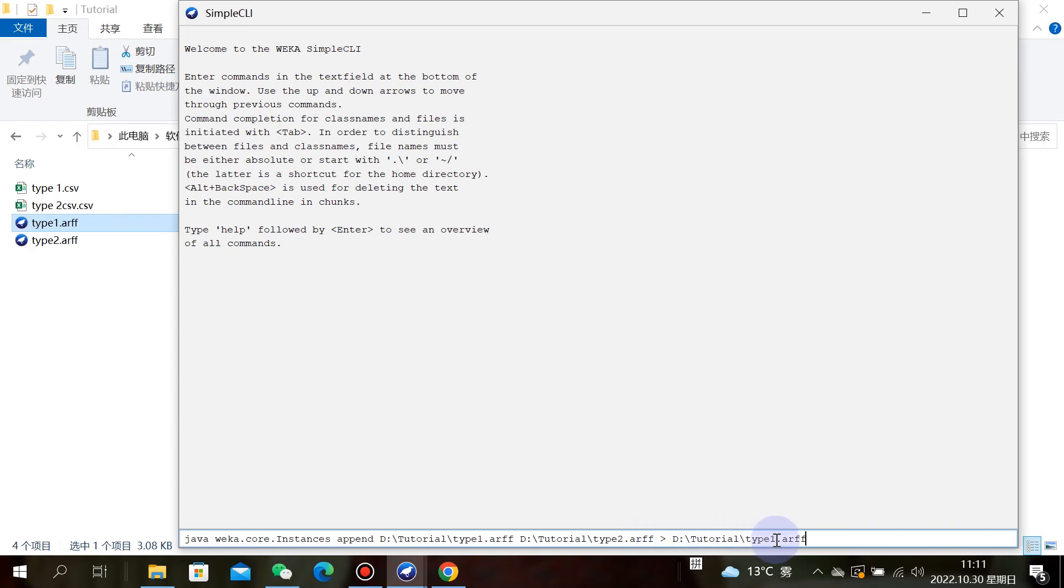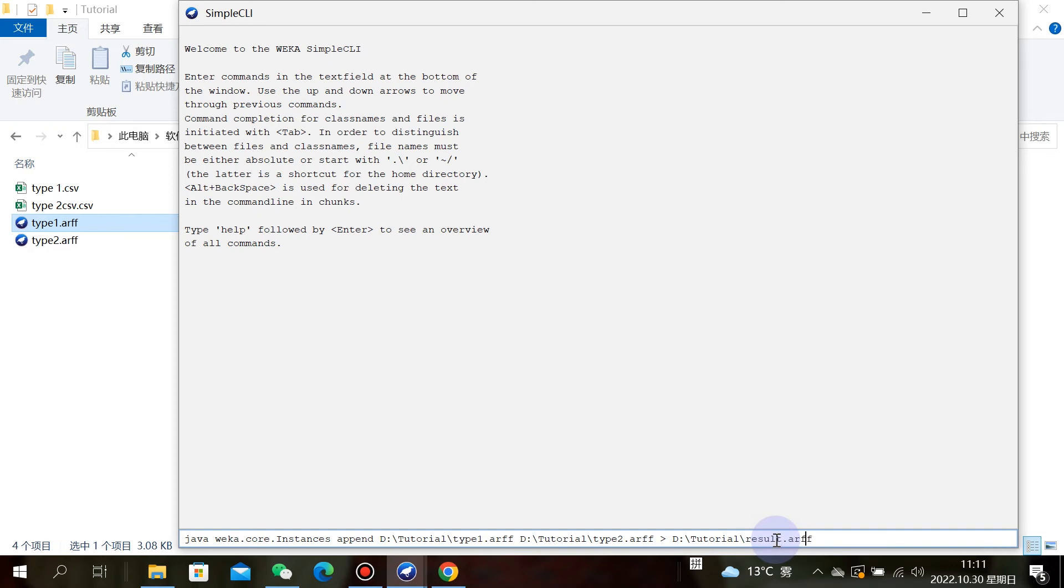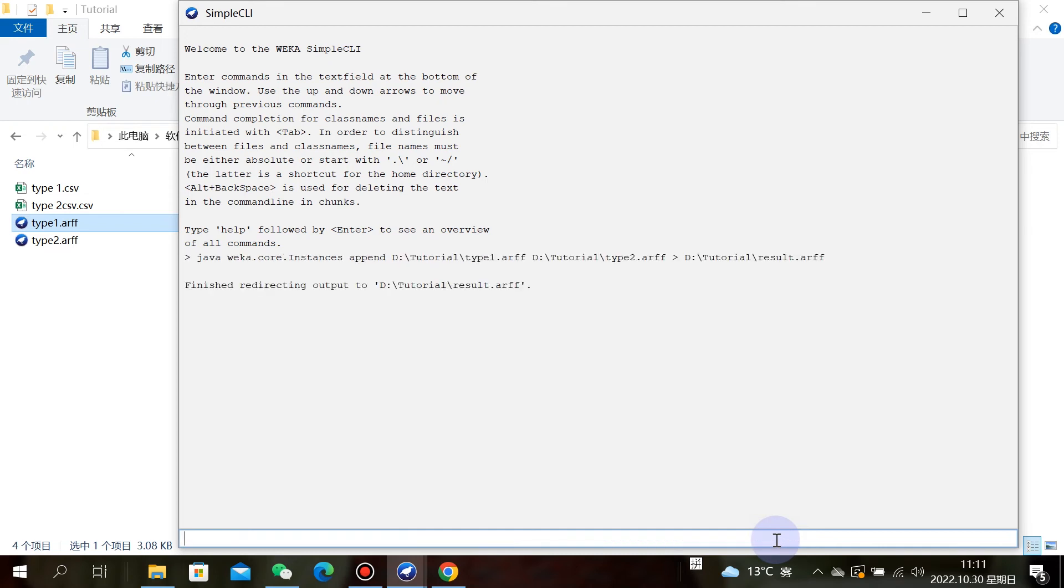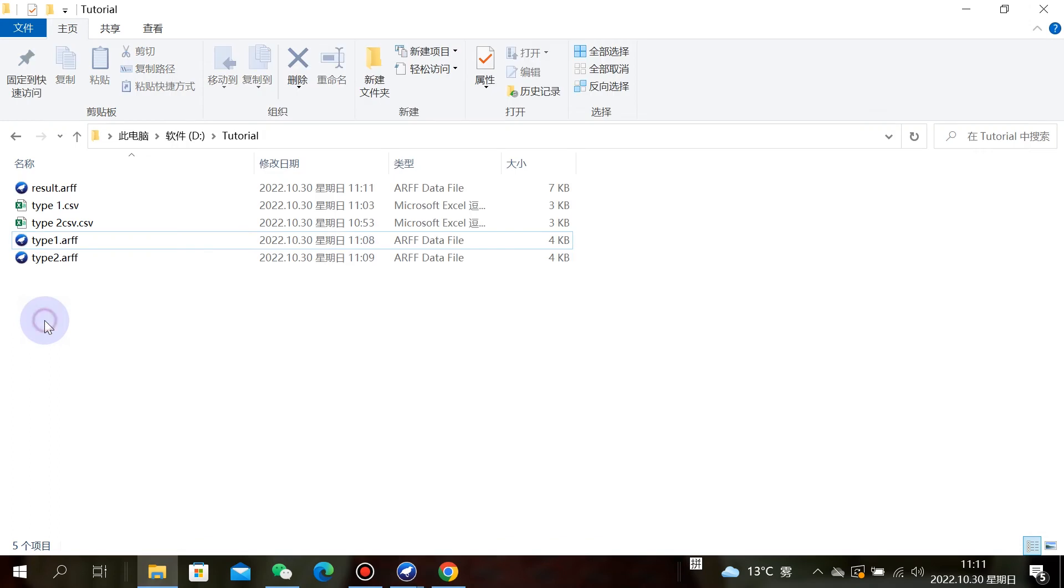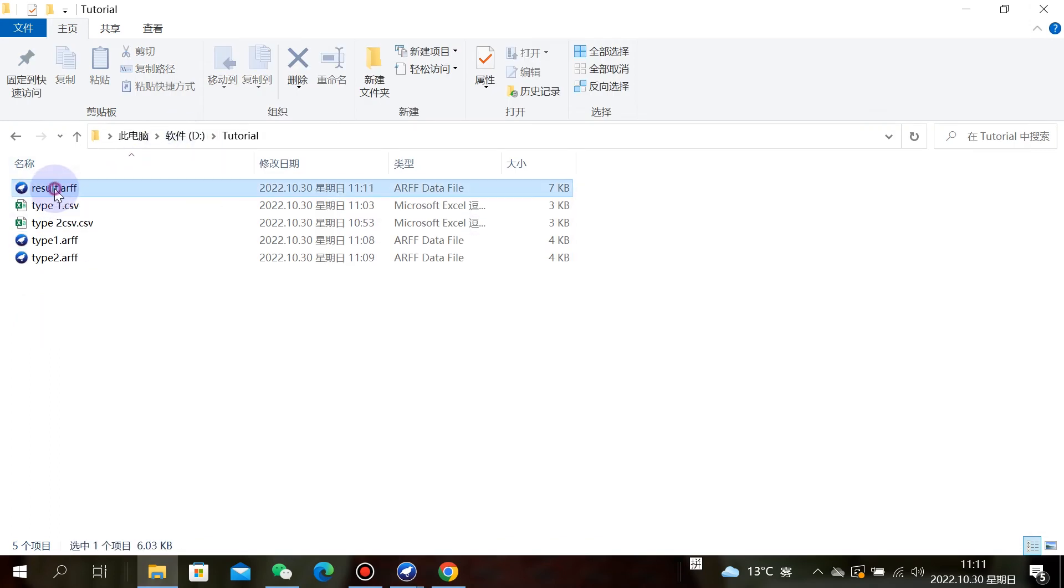We name our result data file. Now in our file path, we can see the result ARFF file and its information.